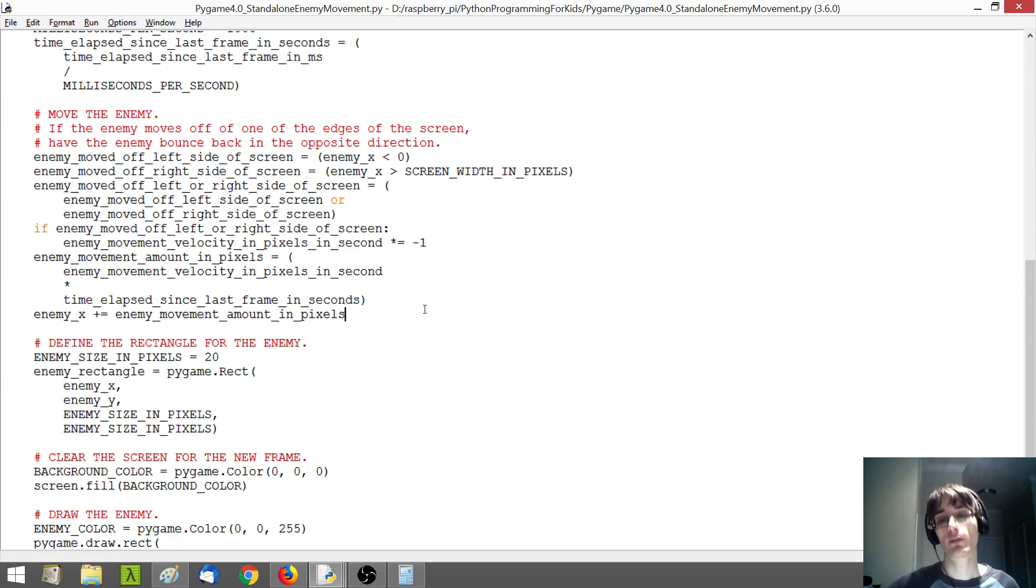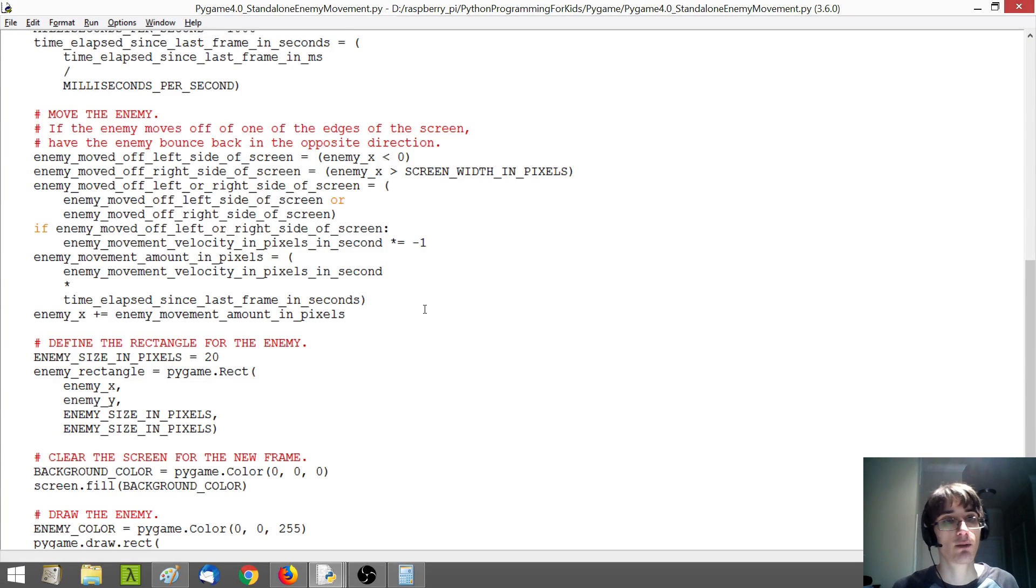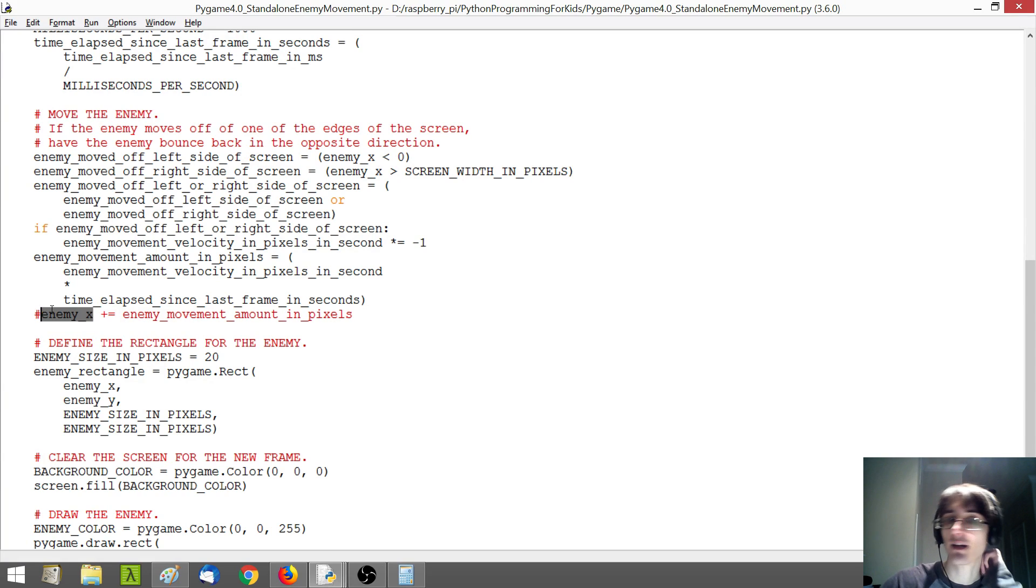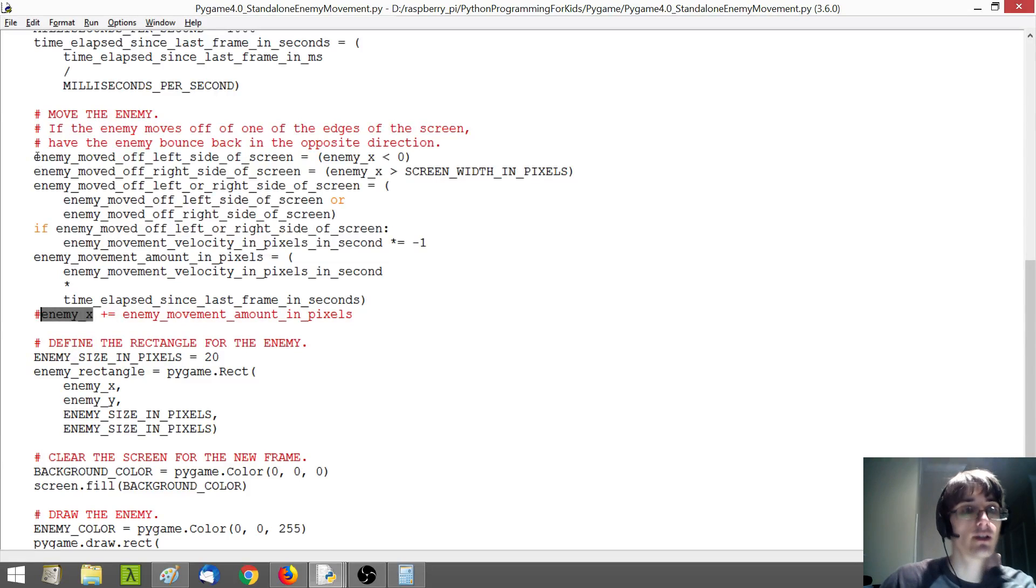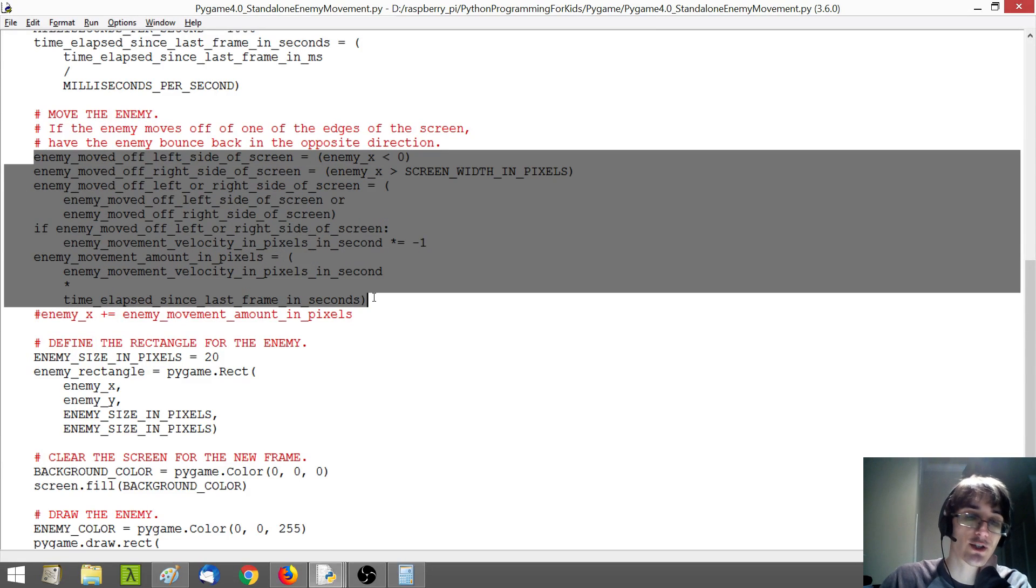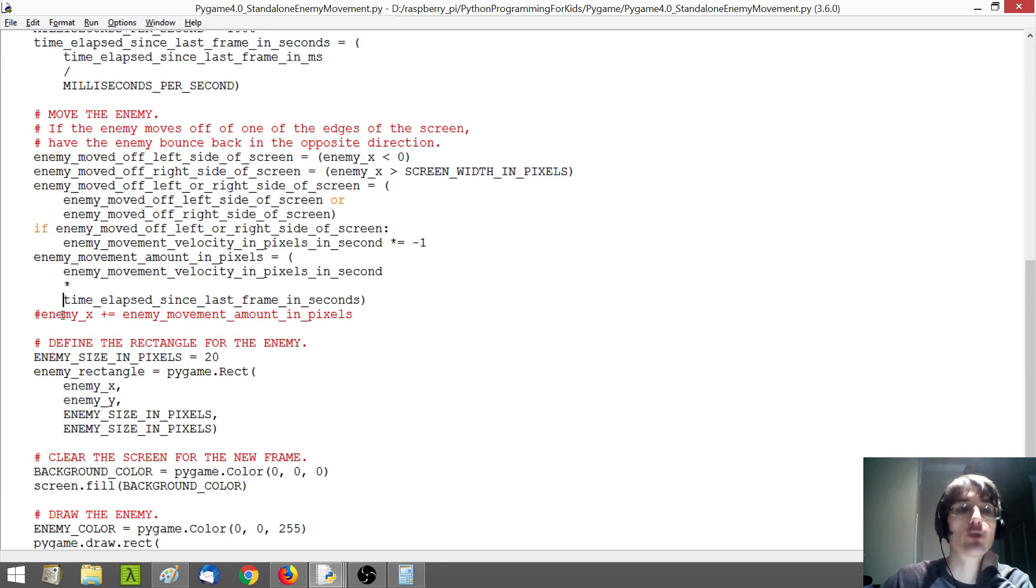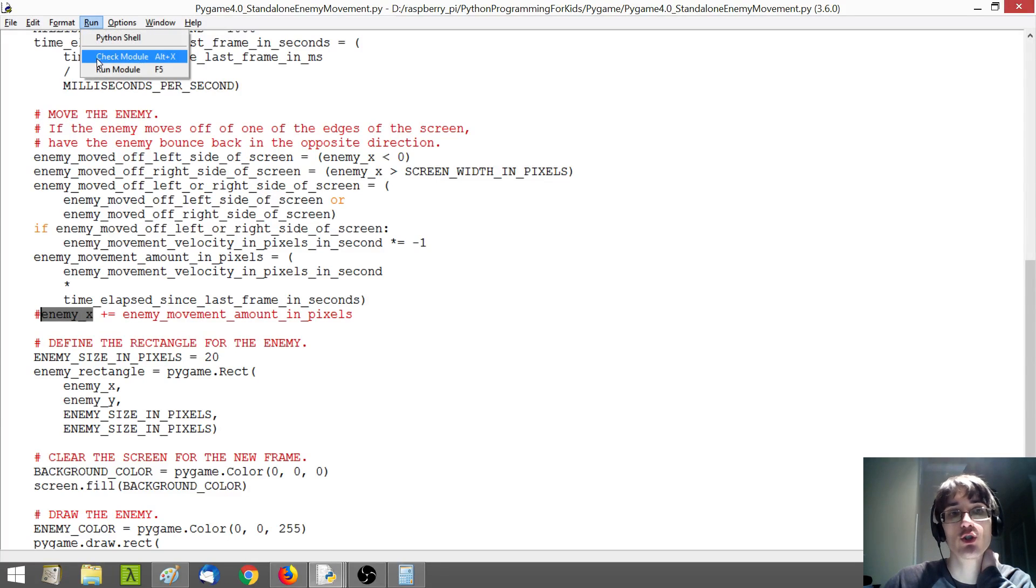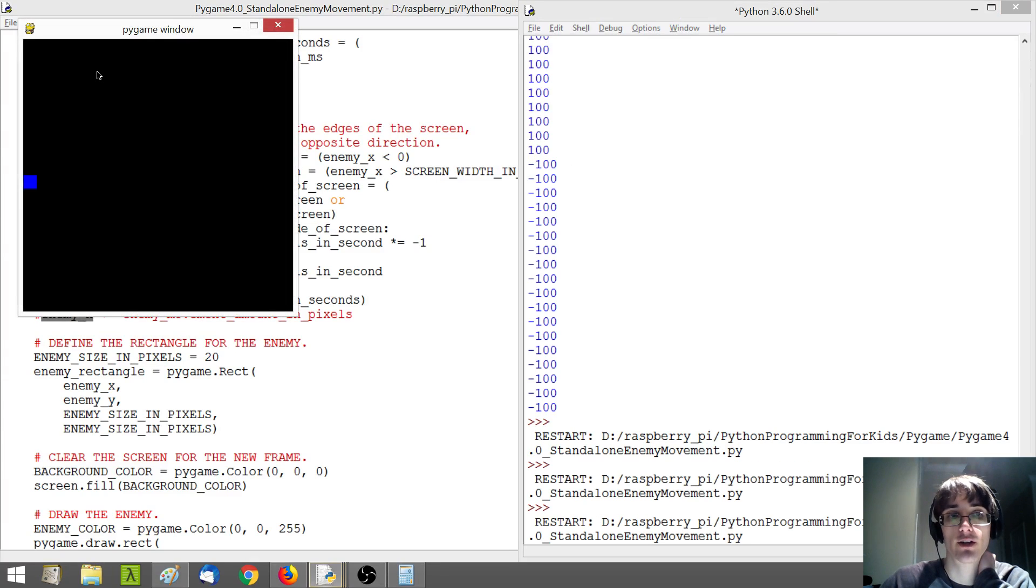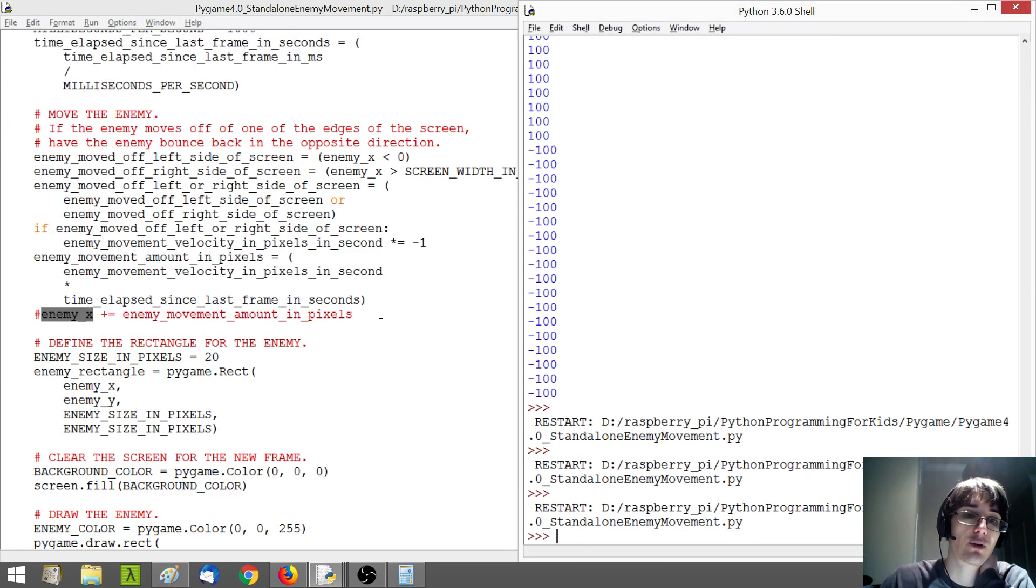But to temporarily avoid dealing with our enemy moving horizontally as well, I'm going to just comment out this code that's actually updating the enemy's X position. So we're doing all this calculation stuff here, but we're not actually going to use it to update the X position. So our enemy shouldn't move if we actually run our game now. Yeah, you see he's just stuck there.